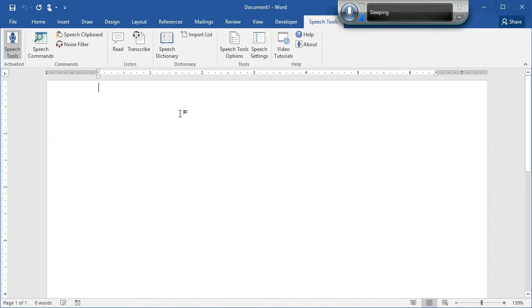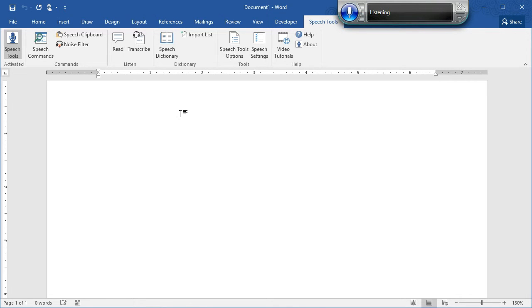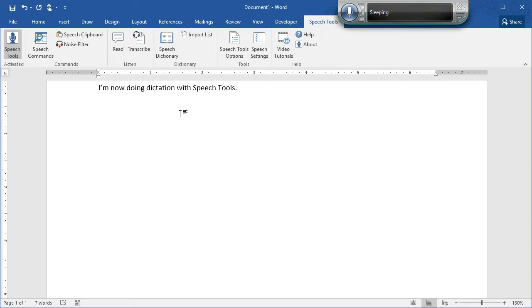All you need to do to do Dictation is just say Start Listening. Start Listening. I am now doing Dictation with Speech Tools period. Stop Listening. So Speech Tools is working and you're doing Dictation in Microsoft Word.